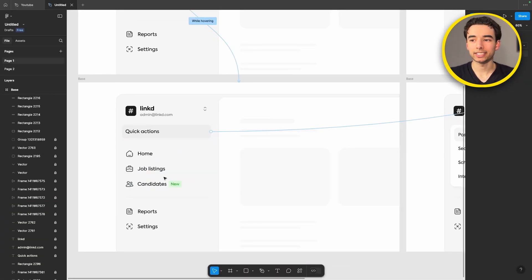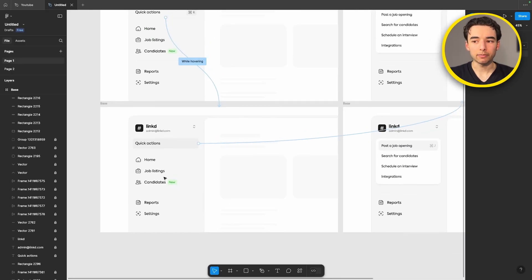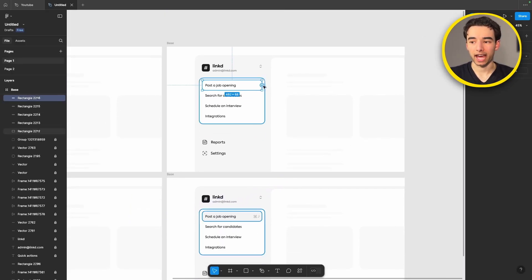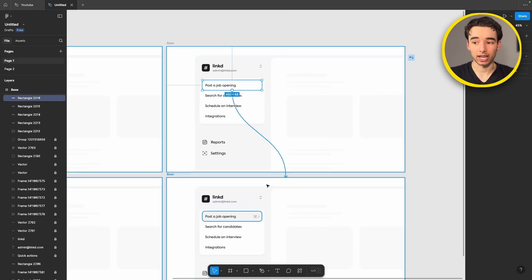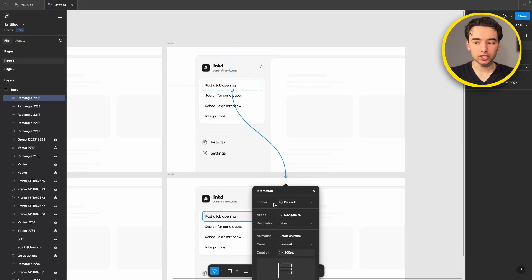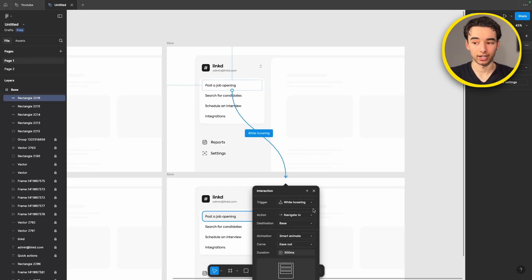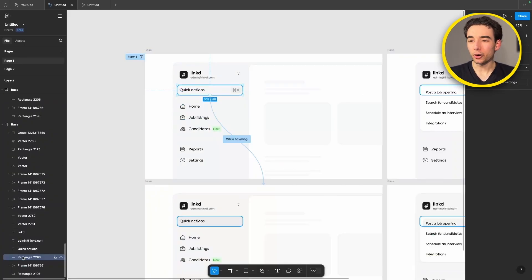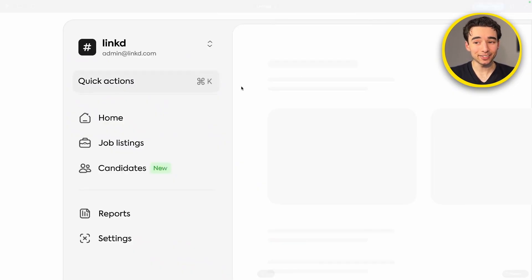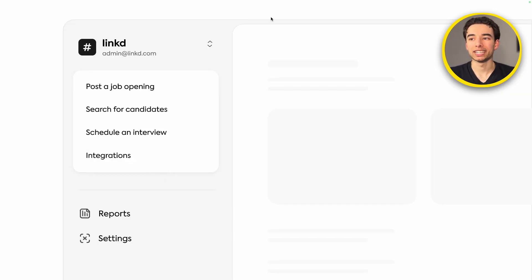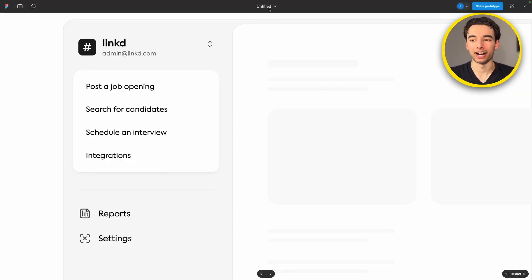Then we can come back to this frame here and grab the rectangle that we hid, drag a node out from that to our next frame and switch the trigger to while hovering. Now if we go ahead and preview this it's actually looking really good so far but if we want to step it up a notch we can come back to our editor.